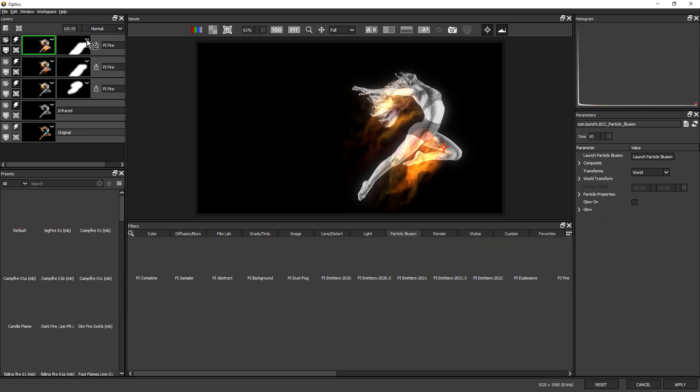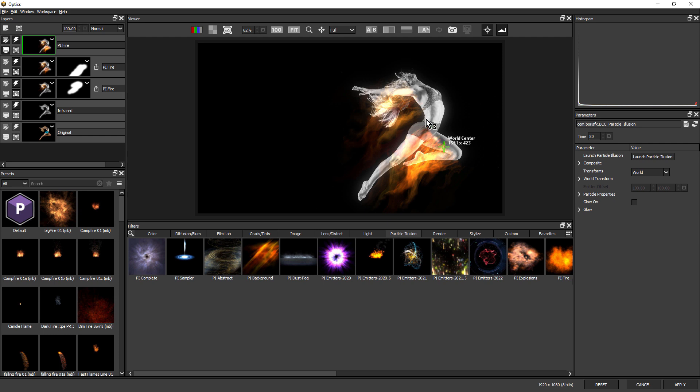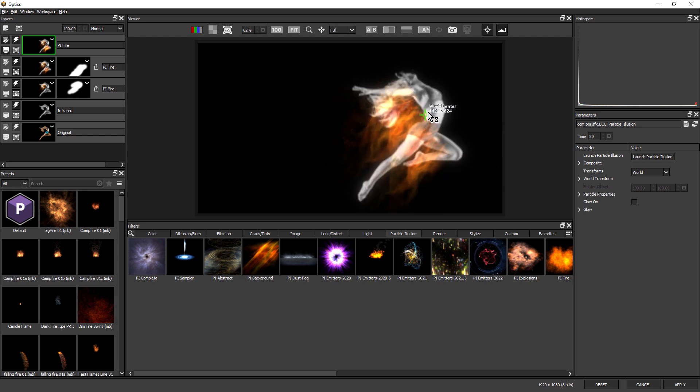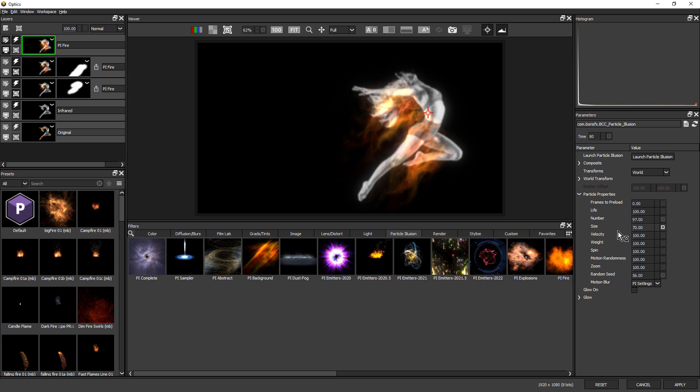And do that one more time. Duplicate, delete the mask, reposition. And for these ones, maybe we'll just come over to Particle Properties and just change the size. Make it a little smaller.